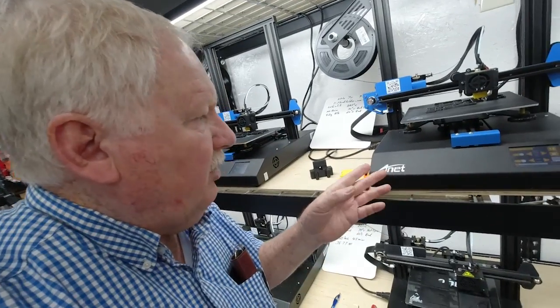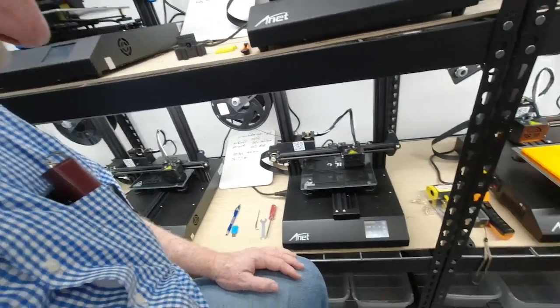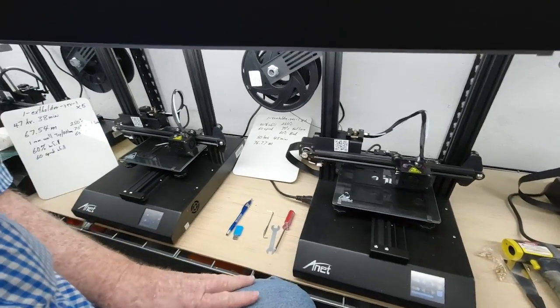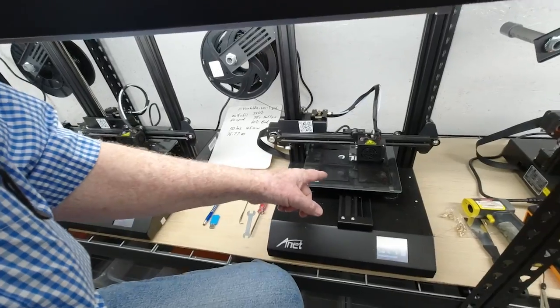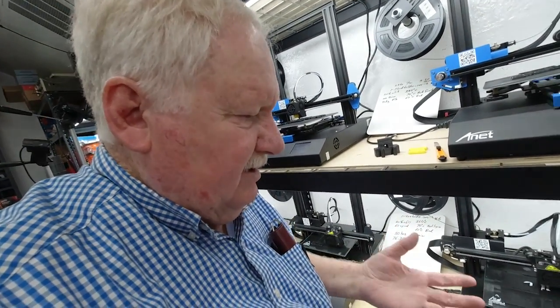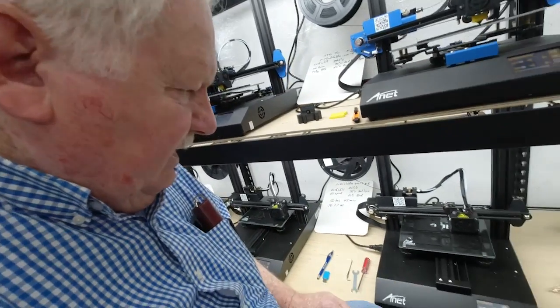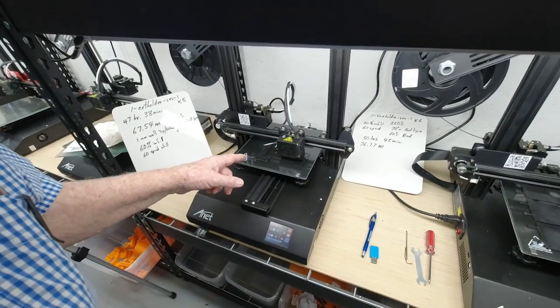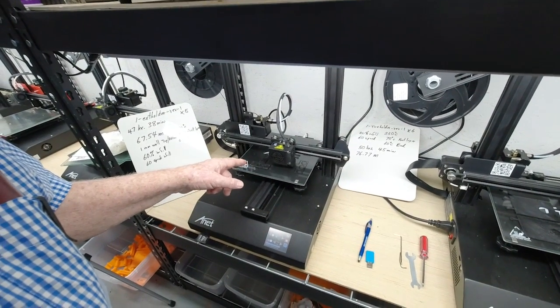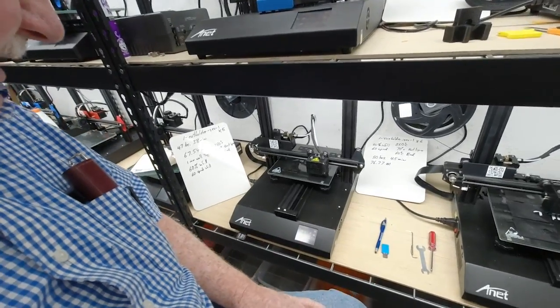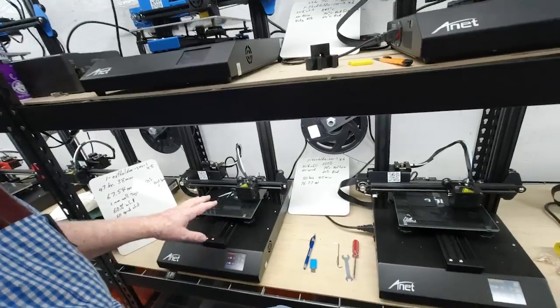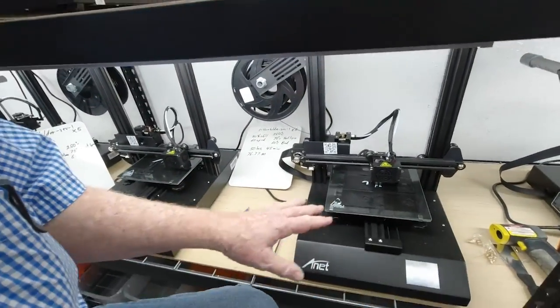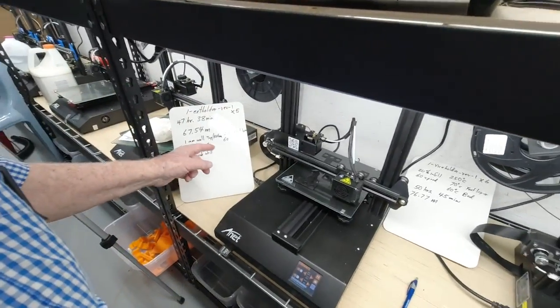By the way, these are the ANET ET4s. Now down here on the ET4 Pros, I am printing glass bed down here and I'm printing six parts of the vice clamp holder for the helping hand. And over here I'm printing five of the extension arm holders. All of these are being printed in PETG.